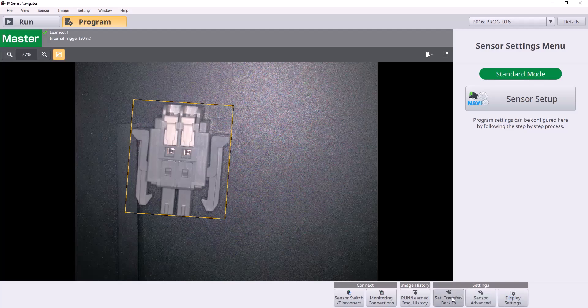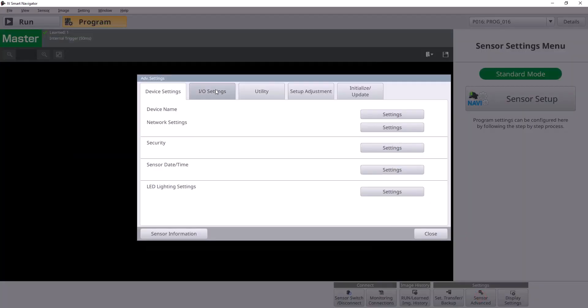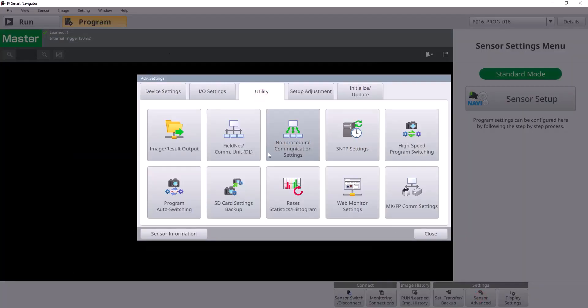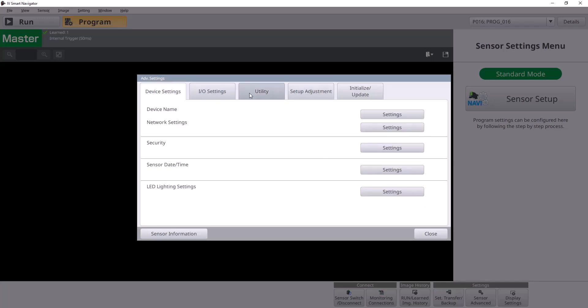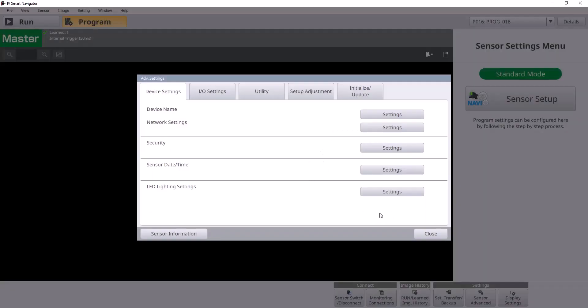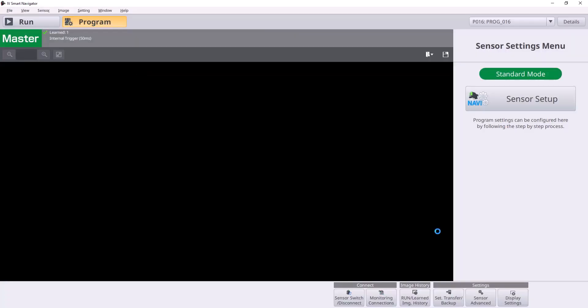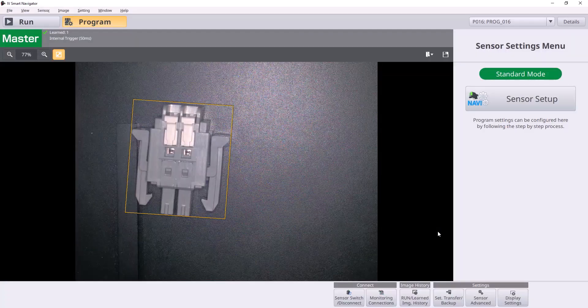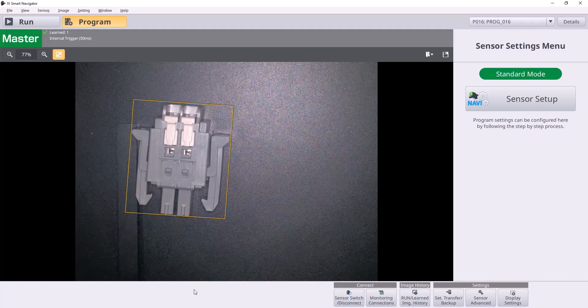Another important thing to note here before we switch over to TIA Portal is to keep track of our network settings, our IP address specifically 172.19.10.251 is what I have mine at. You can set whatever you want, but it's going to be important when we set up communication between the PLC and the IV4 later on.